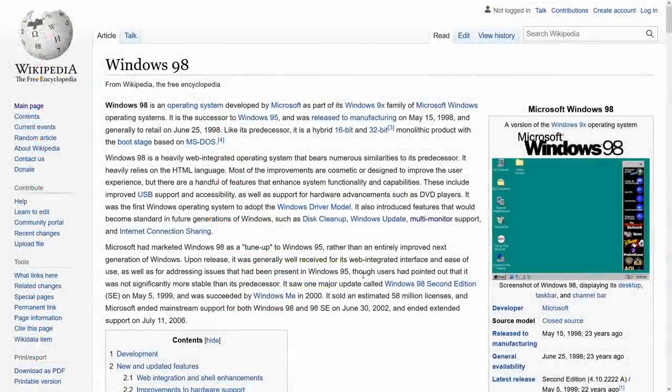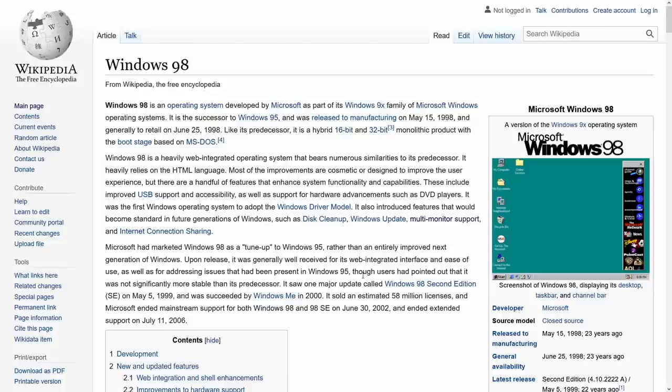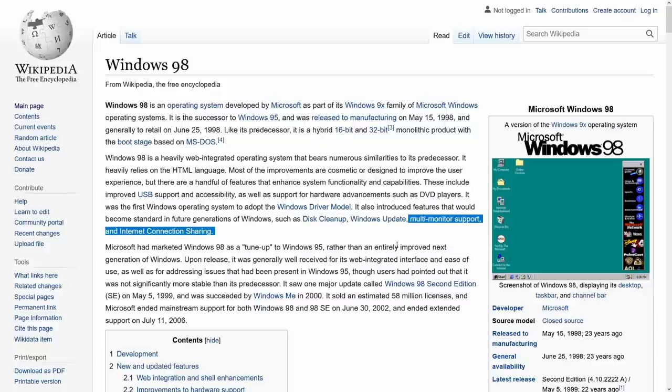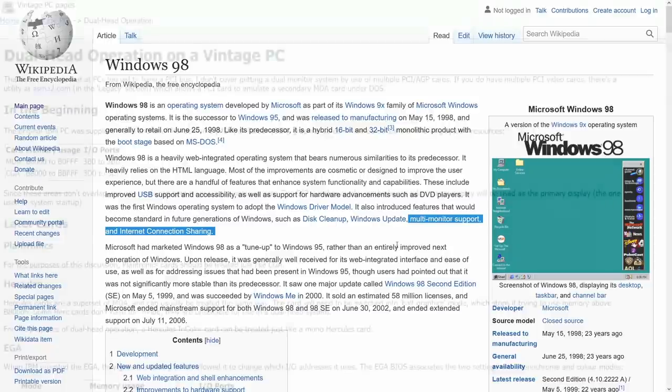Now if you've been a PC user for a while you may be aware that it wasn't until 1998, specifically in Windows 98, that Microsoft Windows actually supported dual monitor. Here we go, multi-monitor support was added in Windows 98. We're talking about DOS era games. It turns out that there were certain hardware configurations where you could actually have multiple monitor support even if Windows didn't support that.